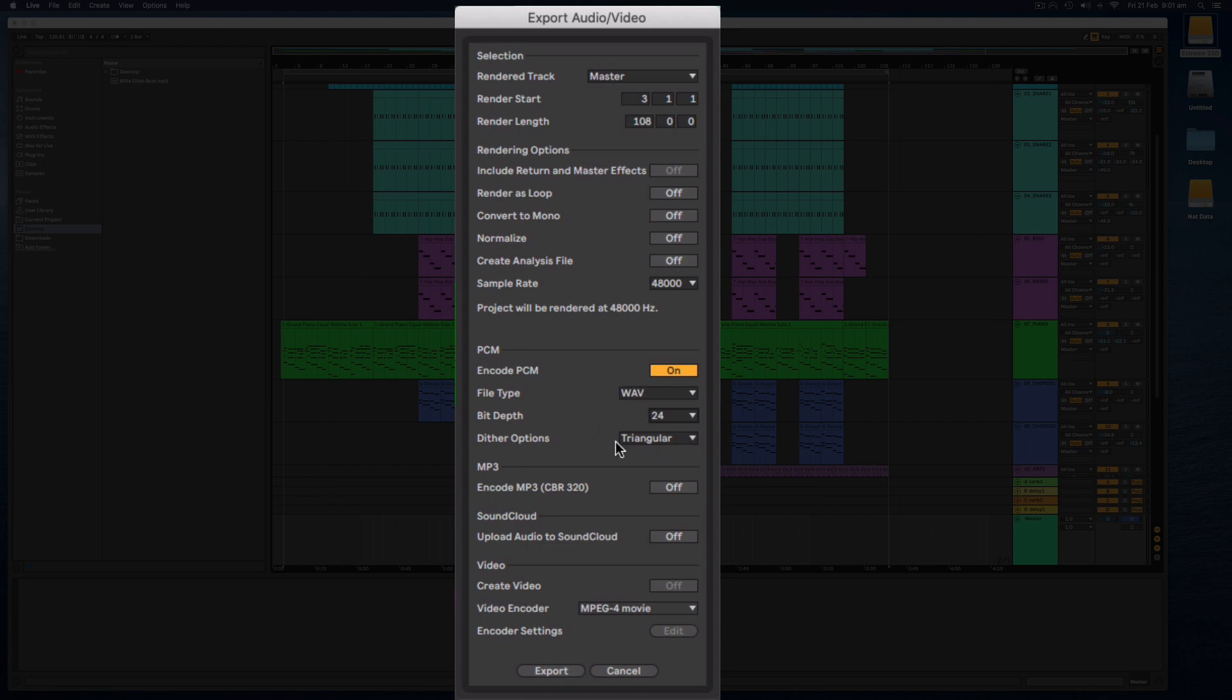And the dither options, if you don't have any mastering plugins on your master track you might want to keep that as triangular so you don't really have to touch that.